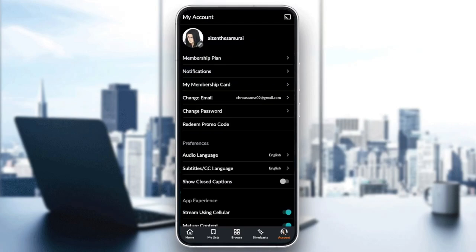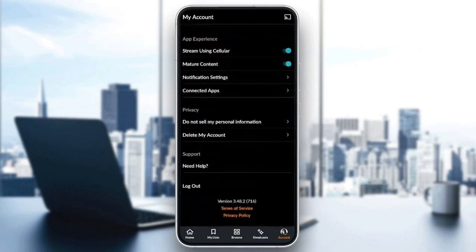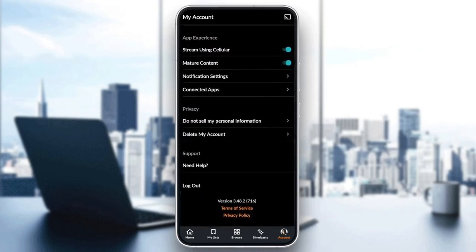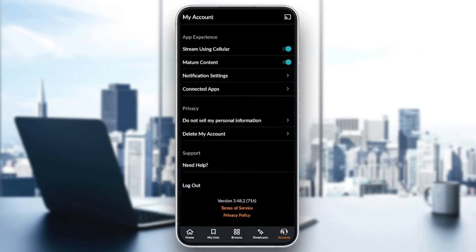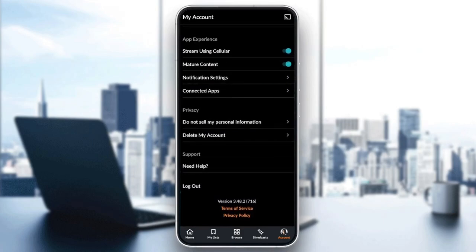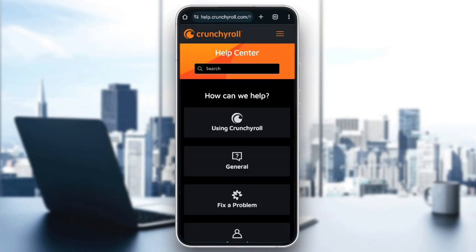If you want to change your username, you need to submit a request to Crunchyroll. In order to do that, scroll all the way down until you find the support. Go ahead and click on 'Need Help,' and then you will be directed to help.crunchyroll.com.